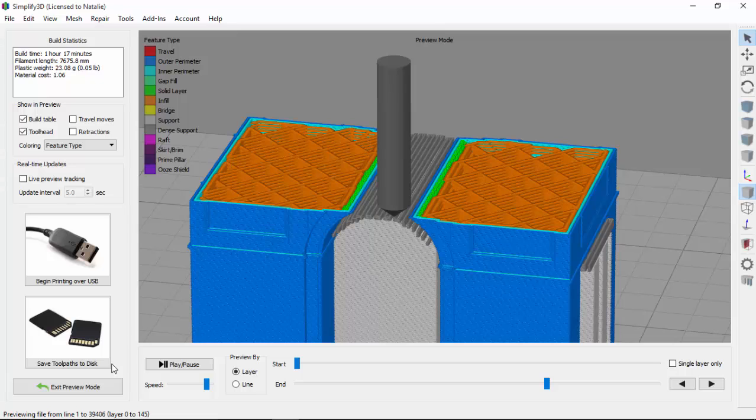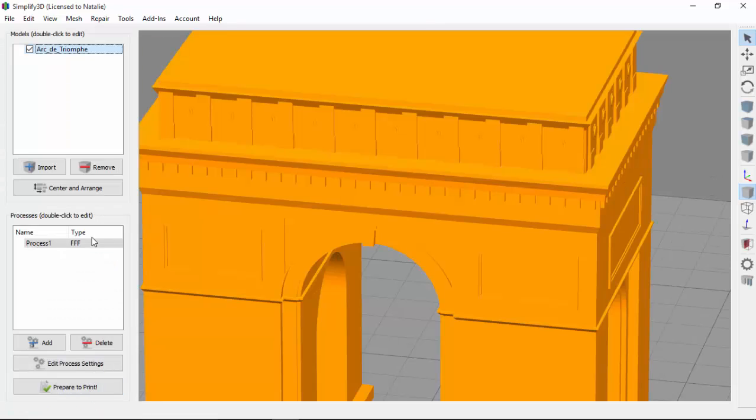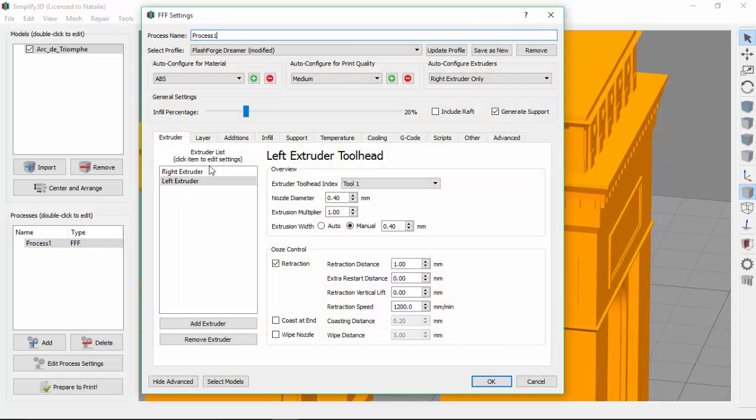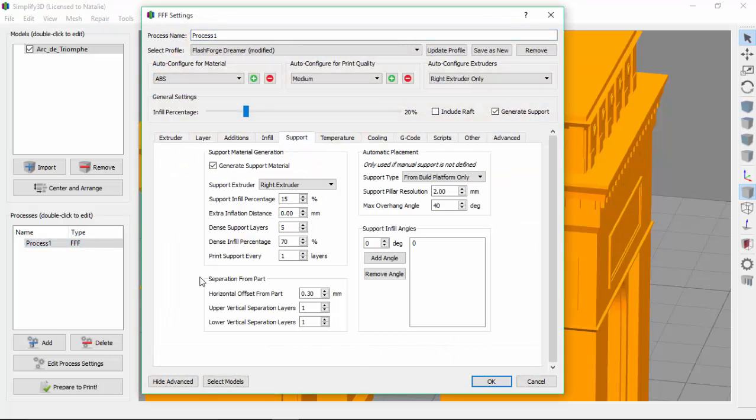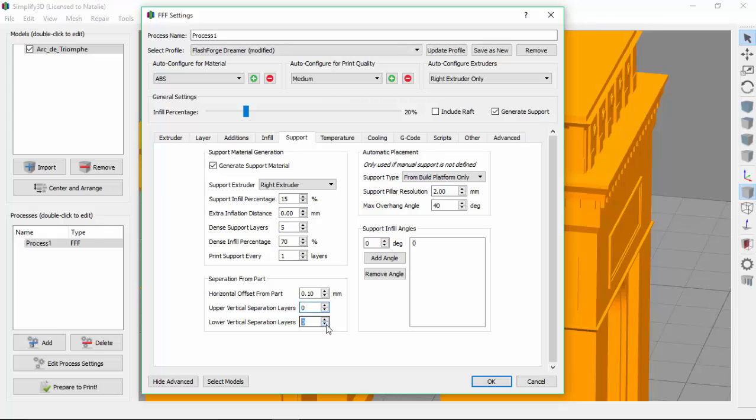So let's go back and reopen the support tab, and now we'll look at the separation from parts section. I'll change the horizontal offset from the part to 0.1 mm. That's for the gap on the sides of the support. And then I'm going to decrease the upper and lower separation layers to 0. That's the gap on the top and bottom of the support. These settings are going to work really well for our dissolvable filament.